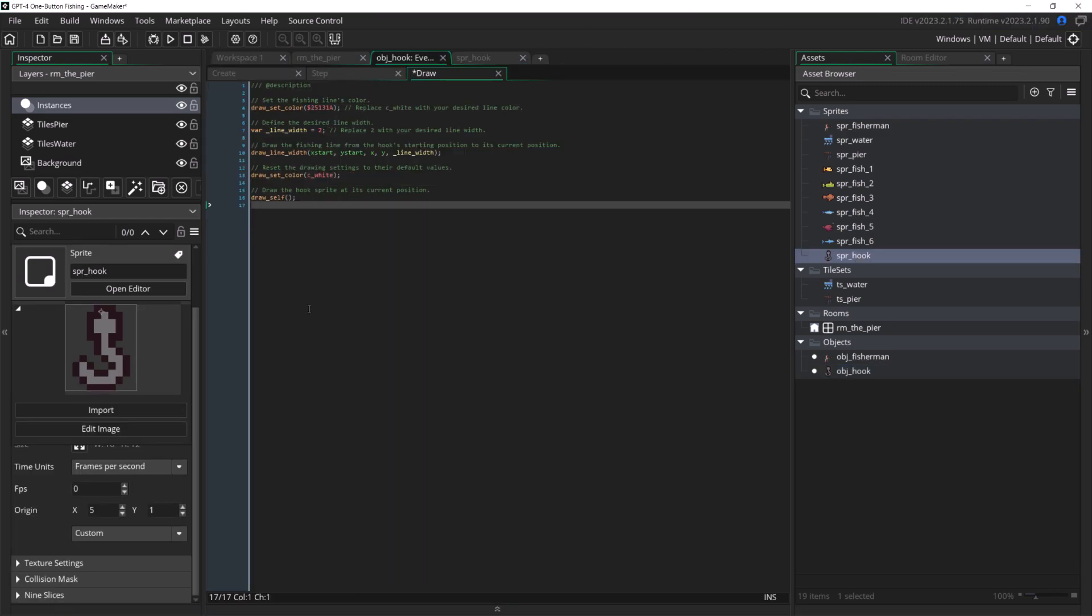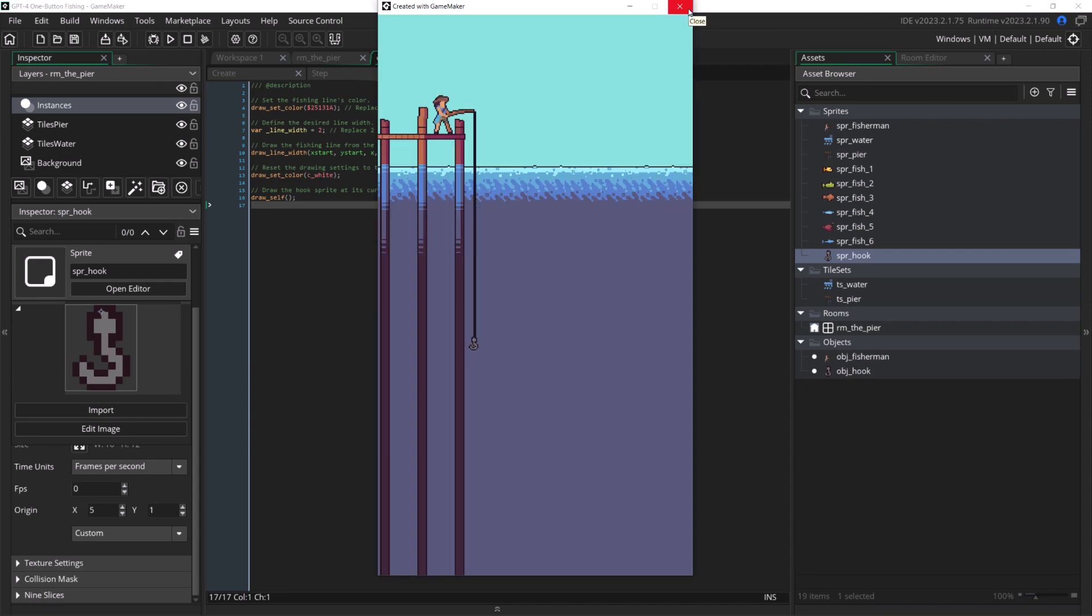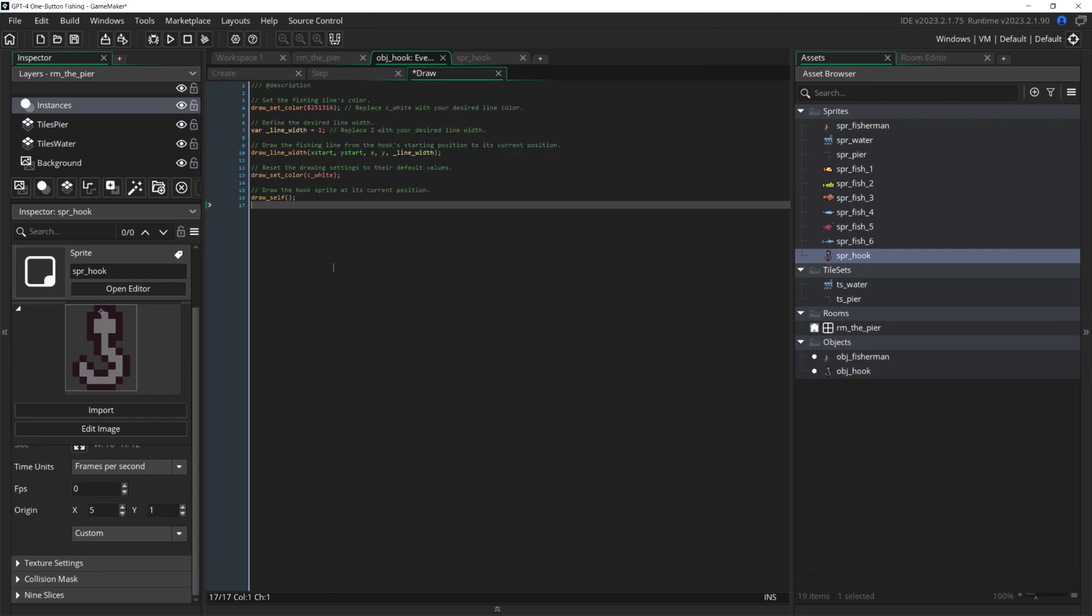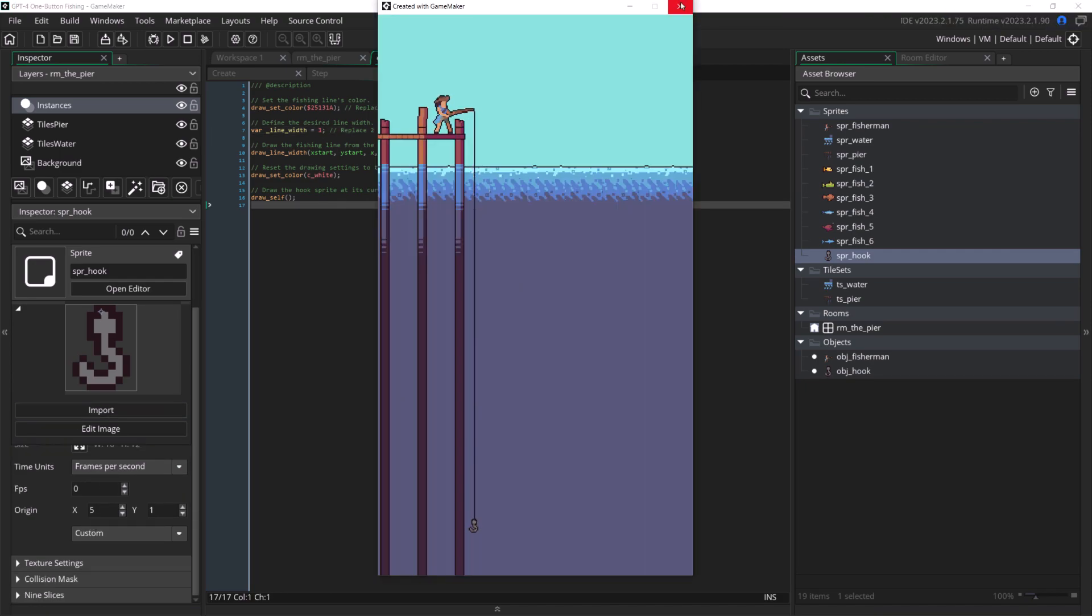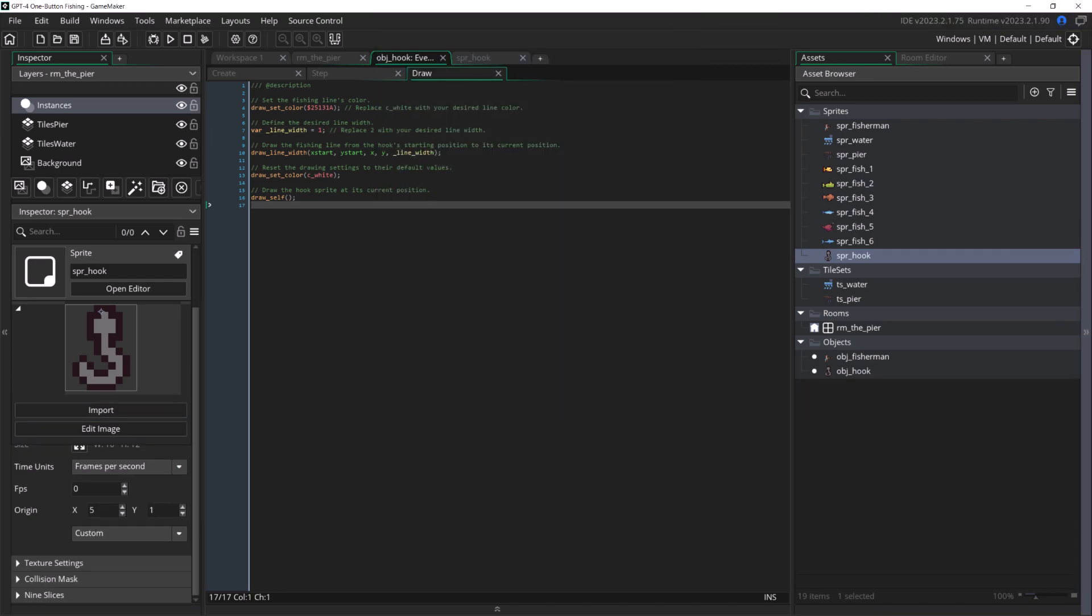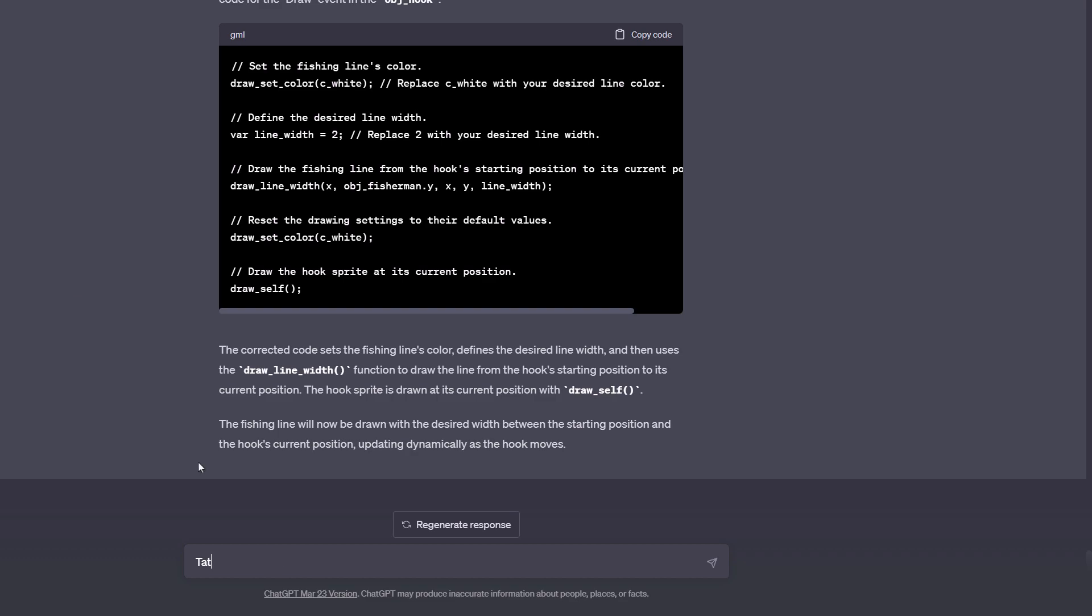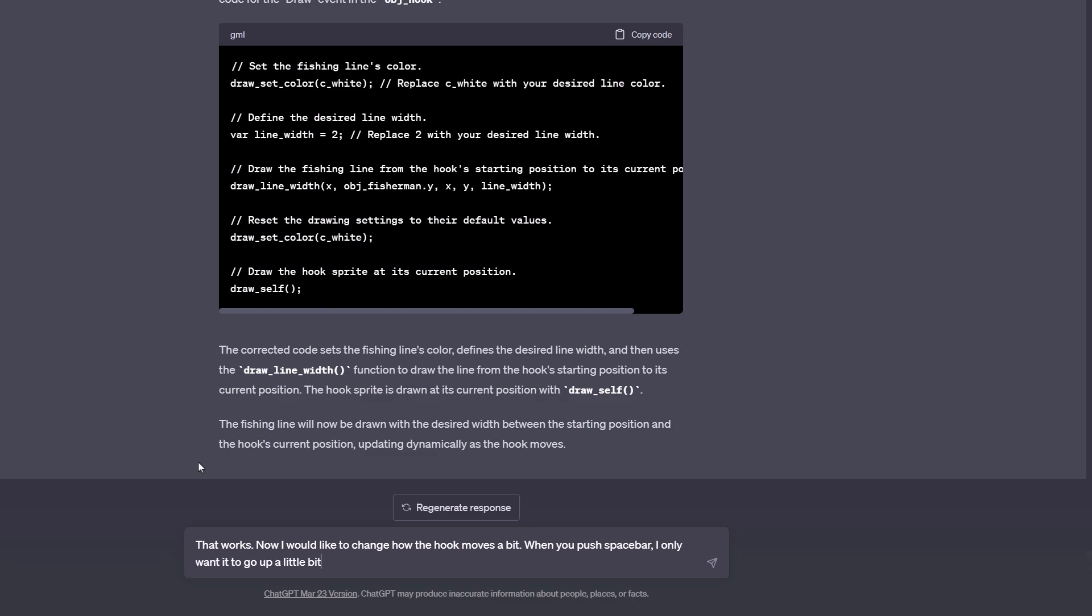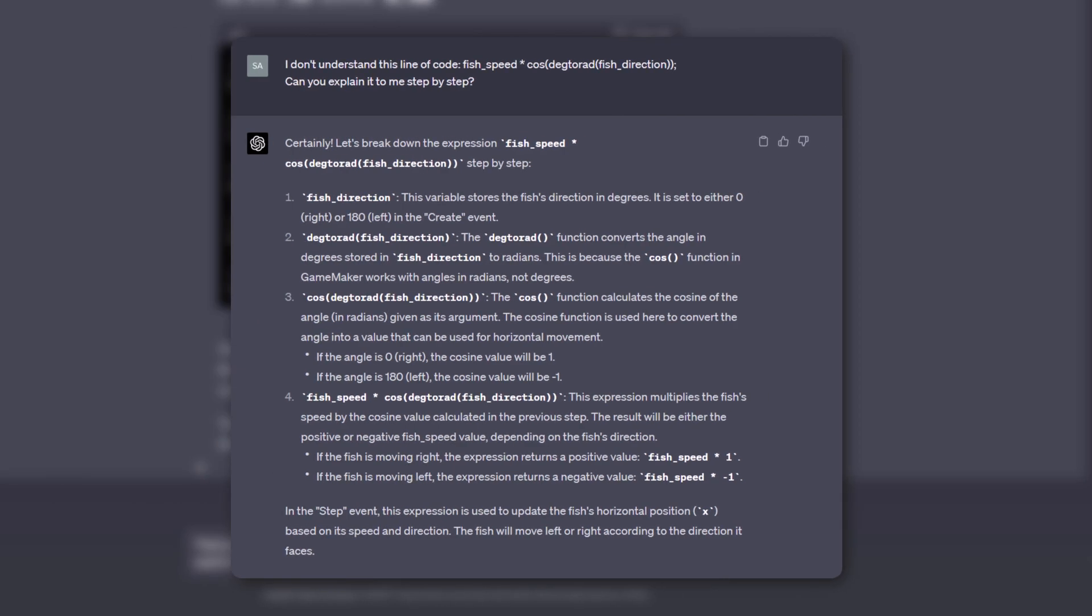After this, things started going pretty smoothly again. It was giving me code that worked, I was asking for modifications to the code, and it was modifying it to add new features or do something different based on my request. At one point I even asked it to break down one of its stranger lines of code and explain it to me step by step.